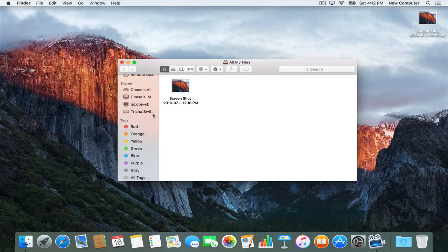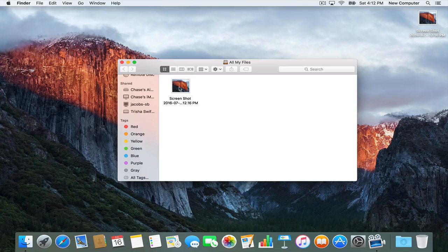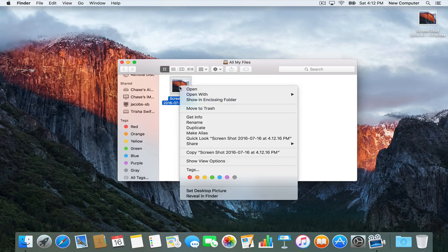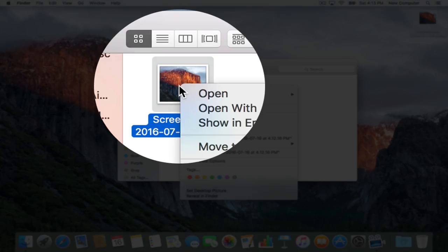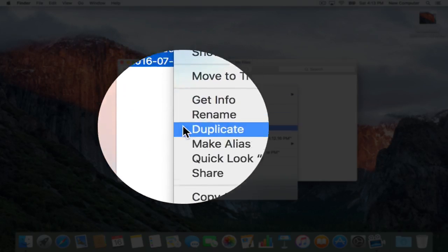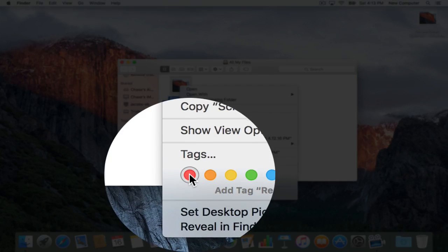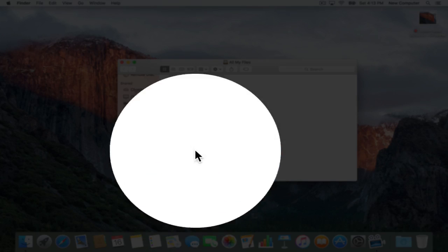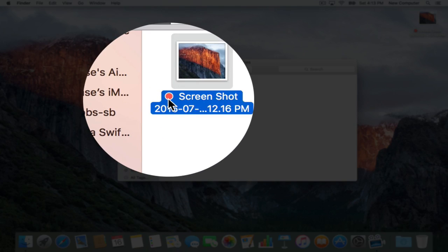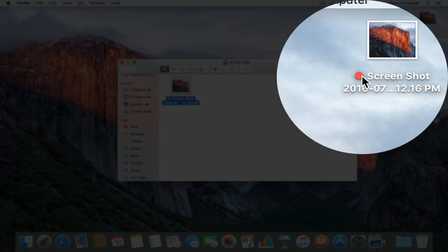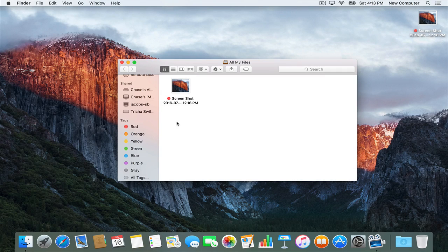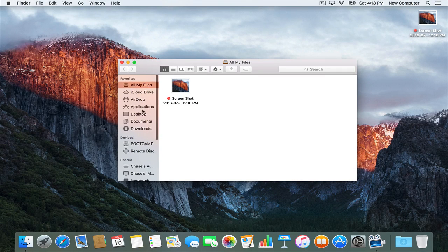I'll show you how it works after I create the tag. One way is to right-click — you can do a control-click if you're on a laptop, or right-click if you have a mouse — and you go right down to the bottom and choose 'Add tag: Red'. Now it has a little red tag right there, and it also has it on the desktop right by the file name.